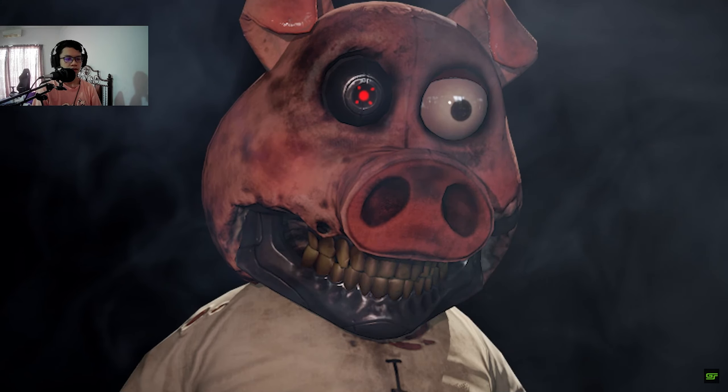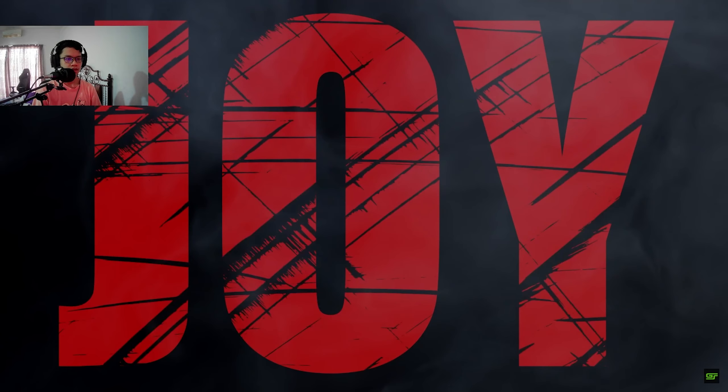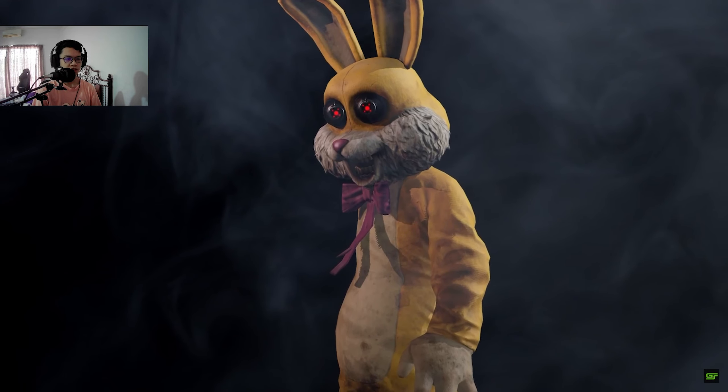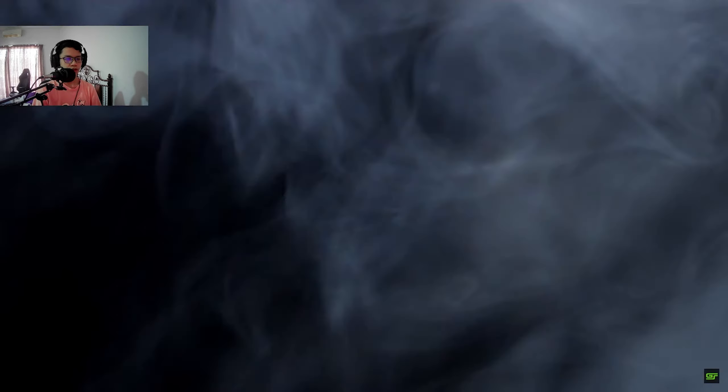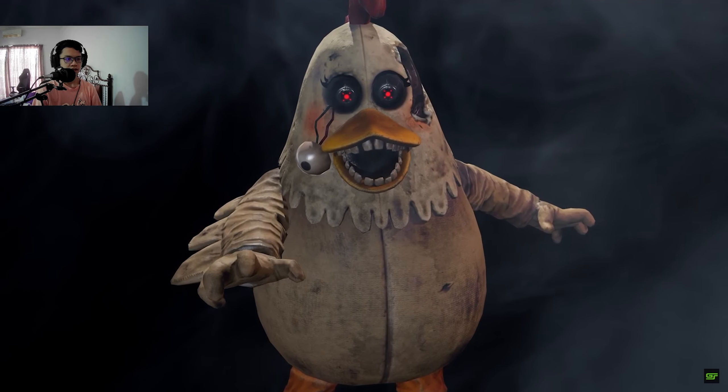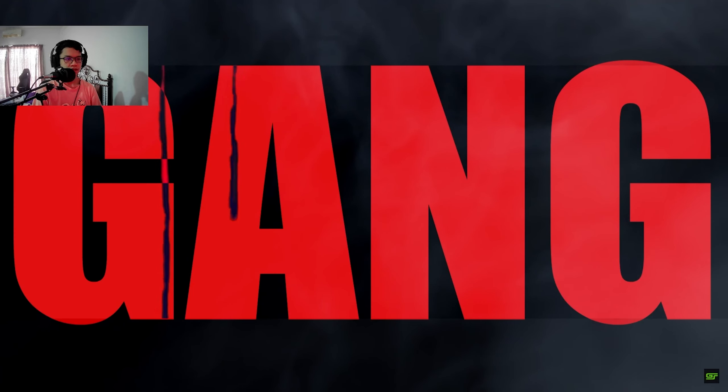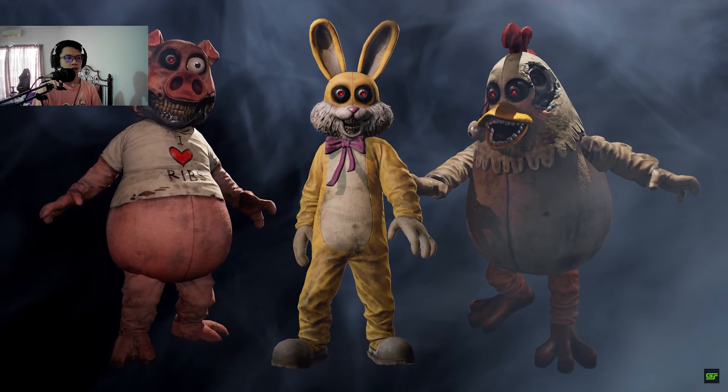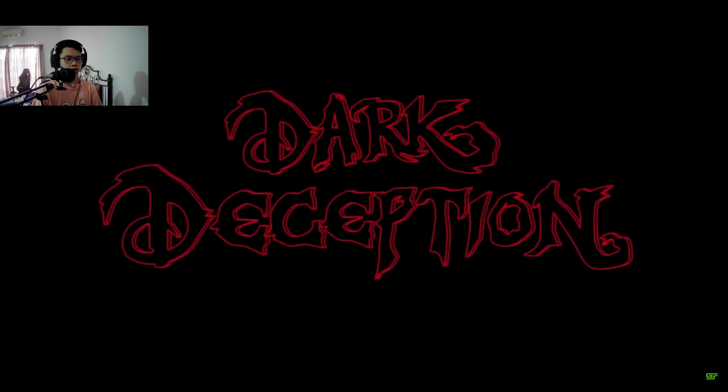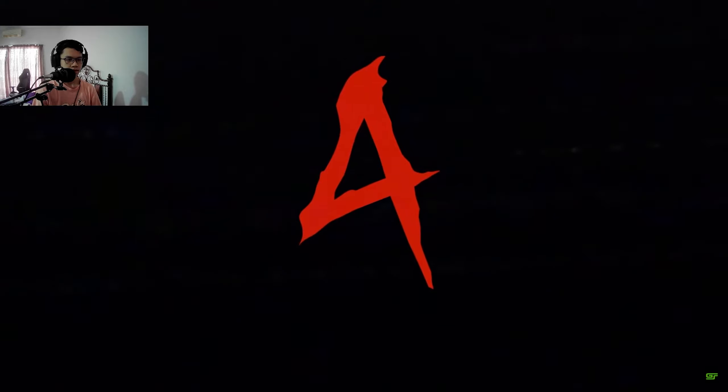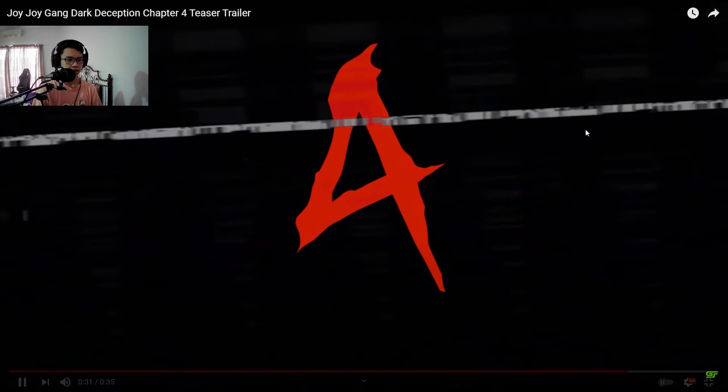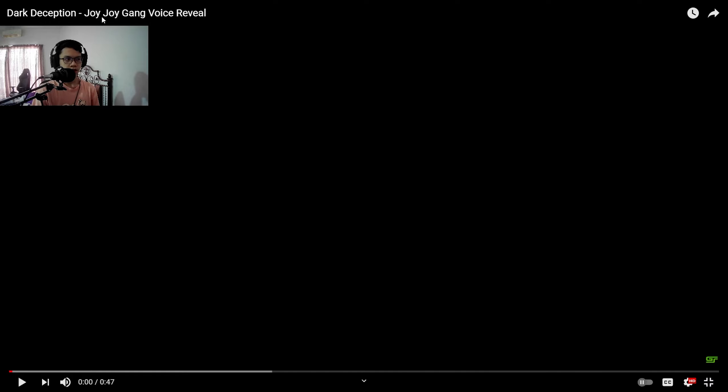Oh wow. Joy Joy Gang. So this is a Joy Joy Gang voice reveal. Okay, so they can actually speak as well instead of just a guitar. Wanna see how the voice sounds like.